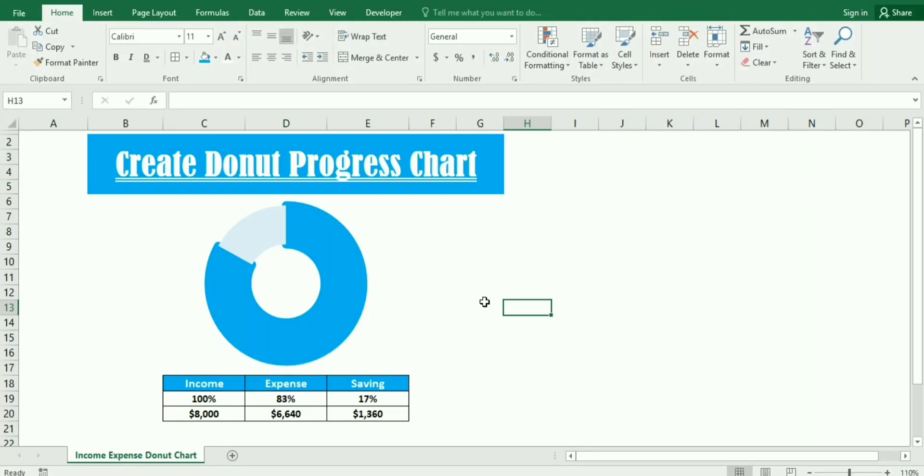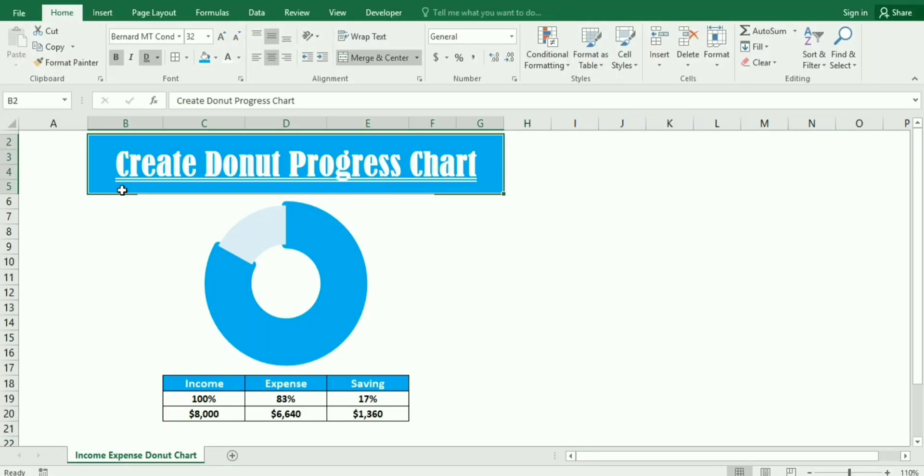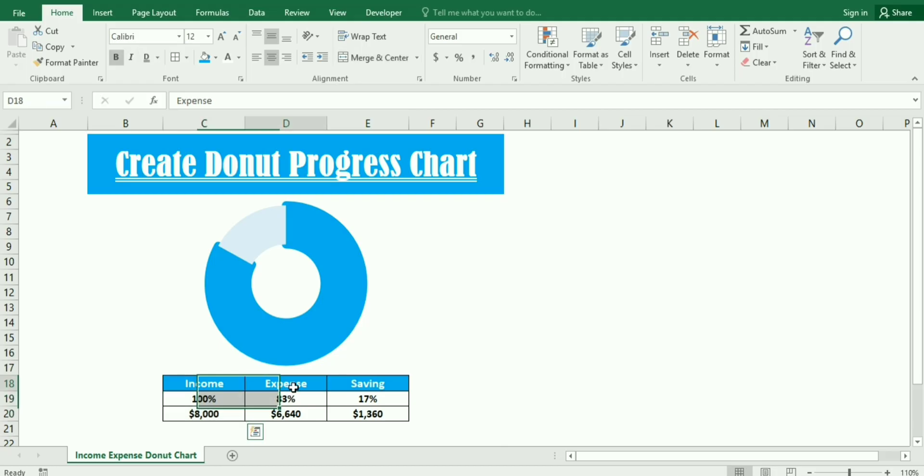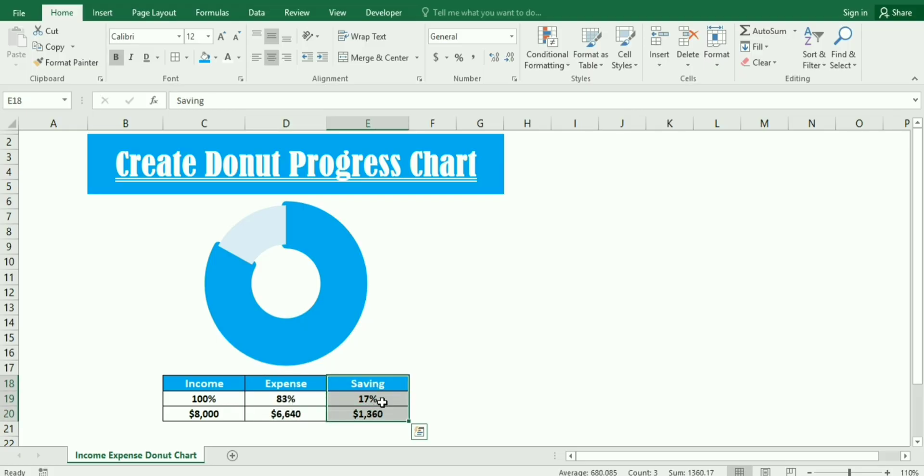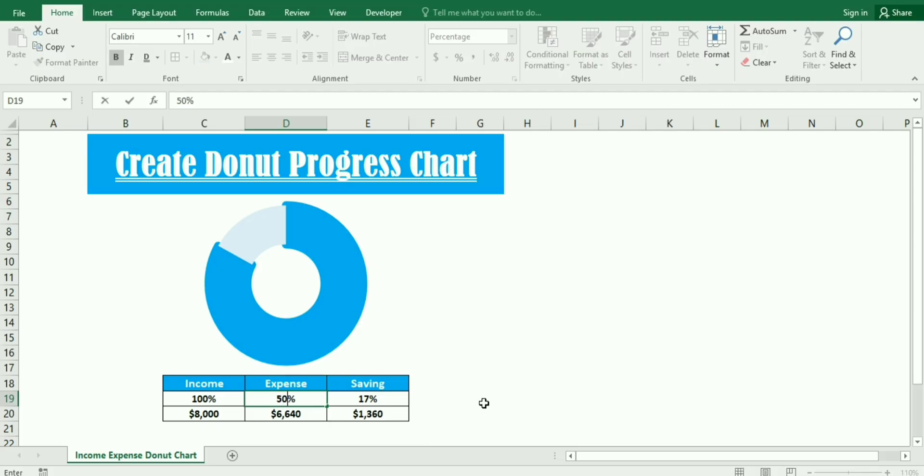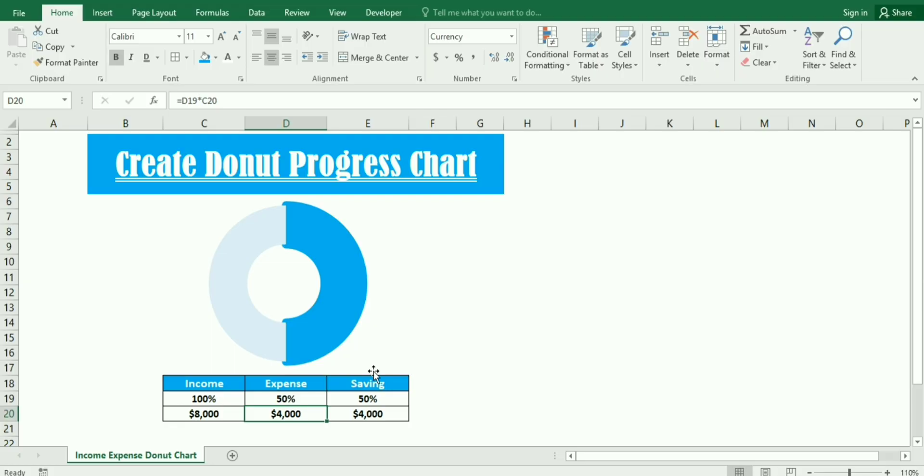Hello friends, welcome to our channel. In this video we will learn the use of a donut progress chart. We have a section which includes income, expense, and saving. If we have the expense at 50%, it will reduce from income and ultimately our saving becomes 50%, which will also reflect in the donut progress chart.